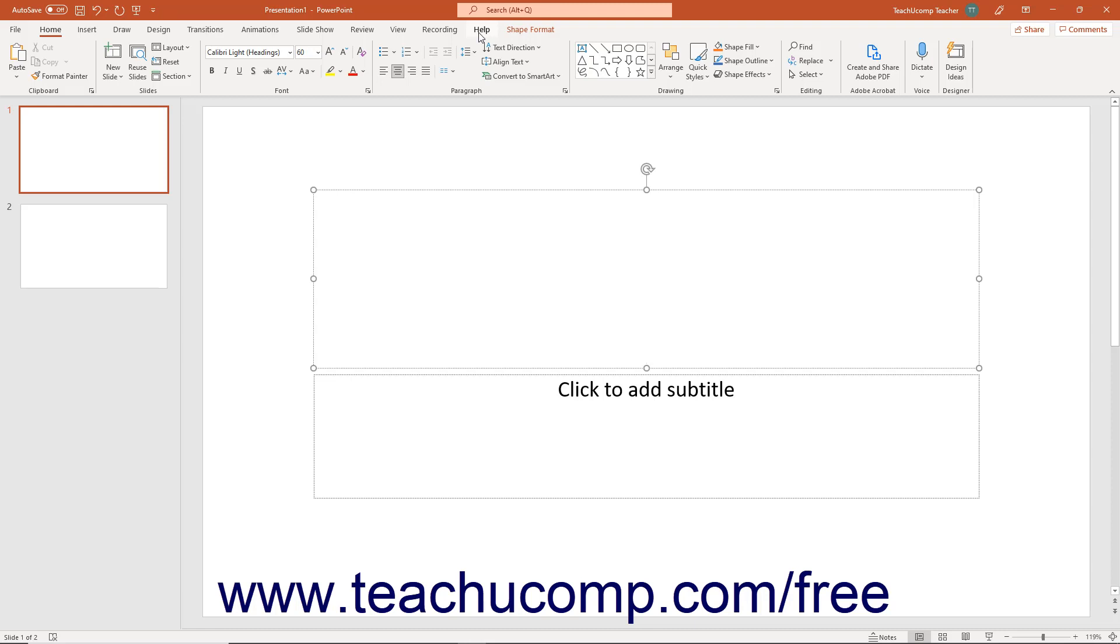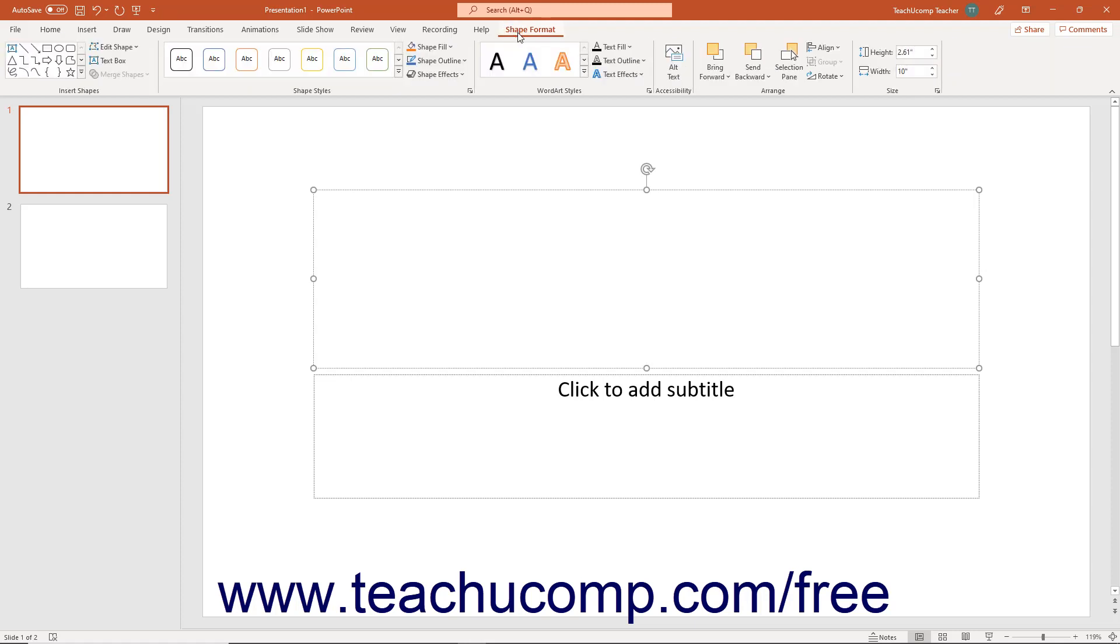In addition to PowerPoint's primary tabs, special contextual tabs also appear in the ribbon after selecting some types of slide objects. Contextual tabs appear, for example, after selecting a picture, table, diagram, drawing, or chart. The button groups on the contextual tabs let you modify the selected type of object.